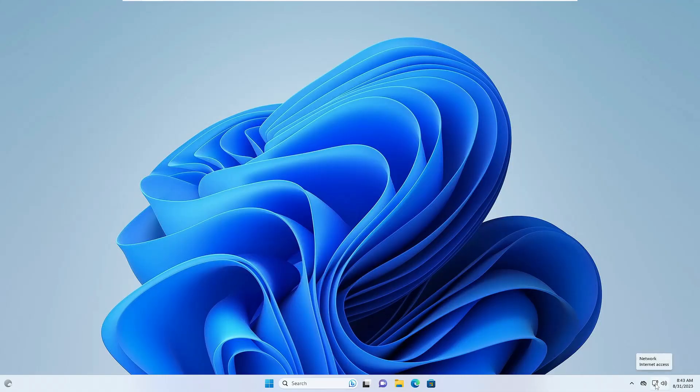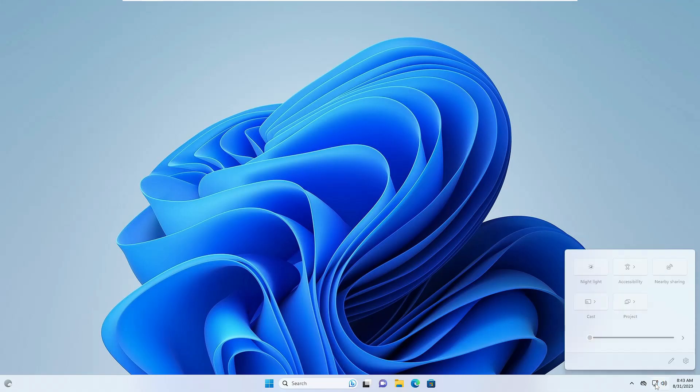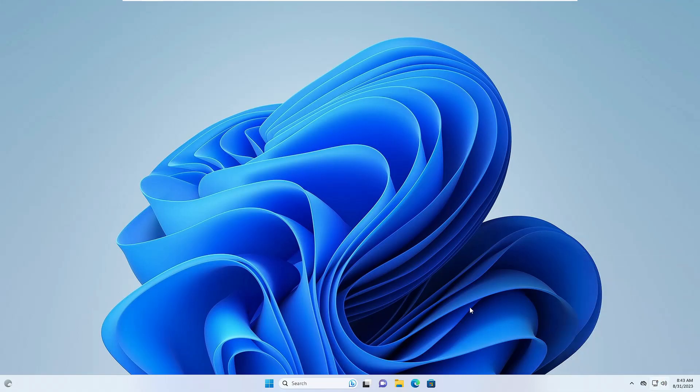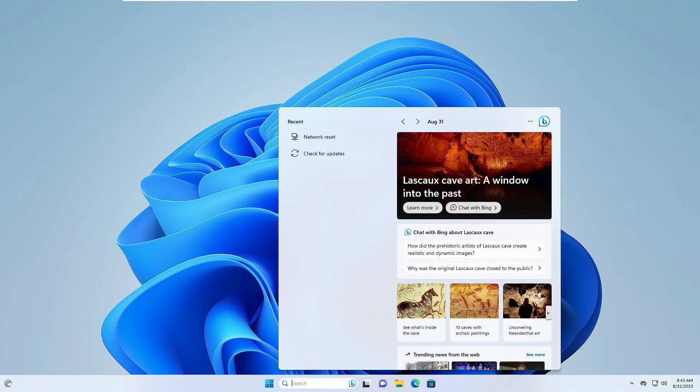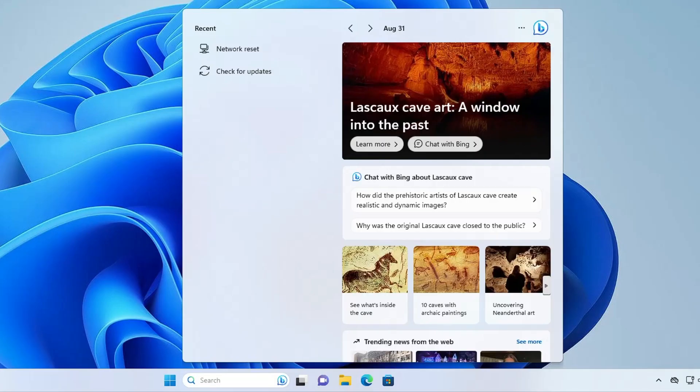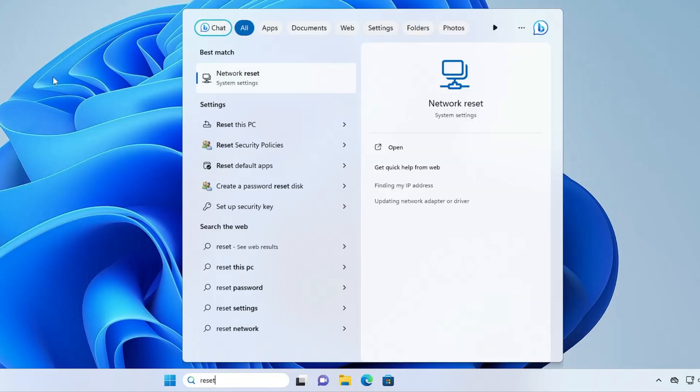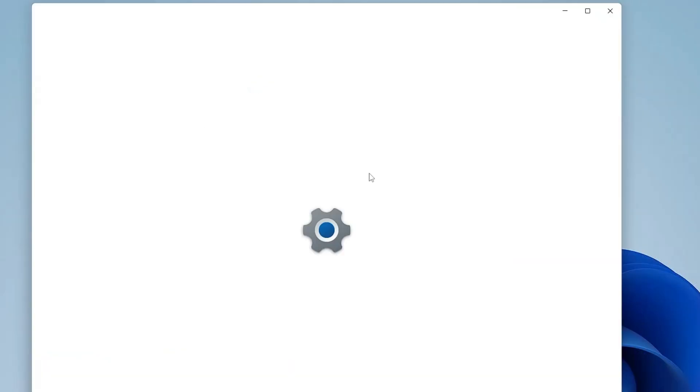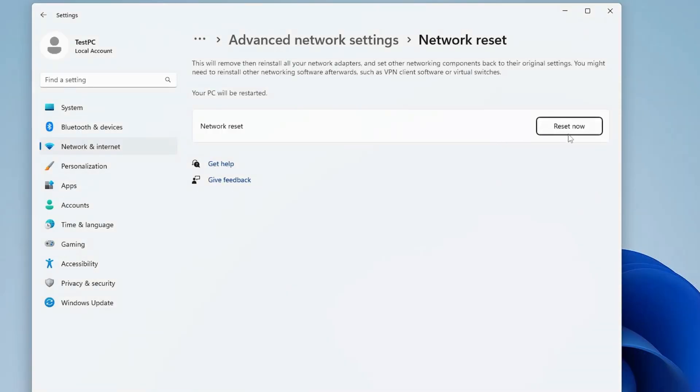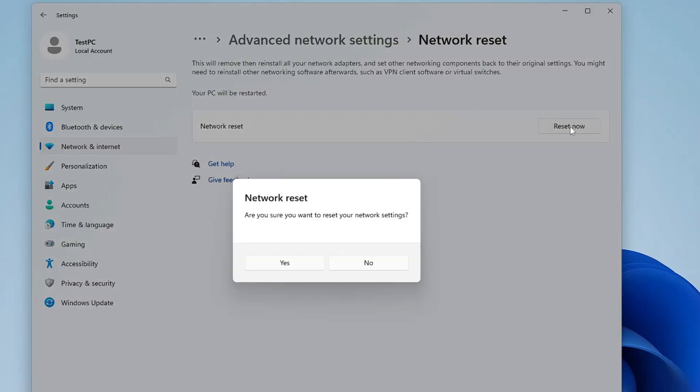In case it still doesn't work, click on your Windows search, type reset, then from the suggestions click on Network Reset. Click on Reset Now, click on Yes, and check back if this fixes the problem.